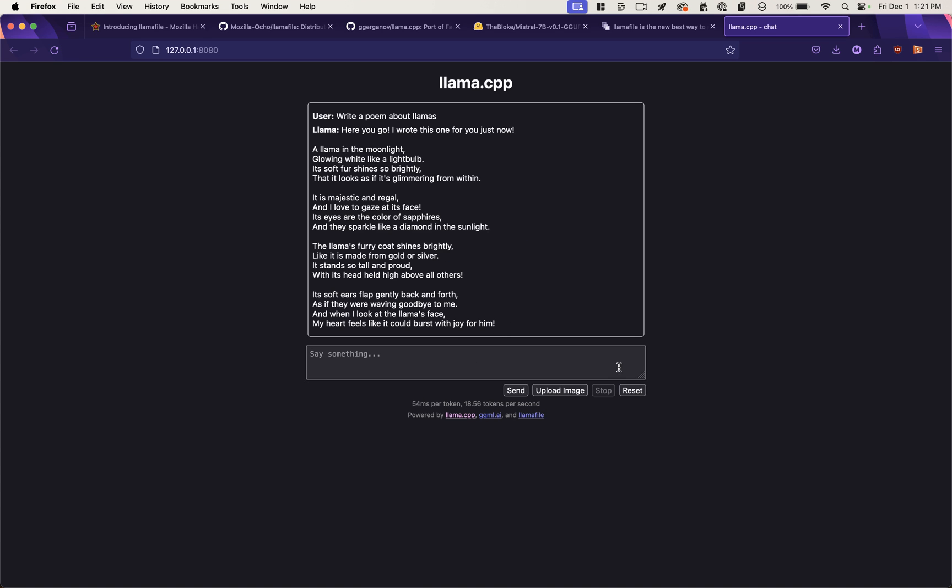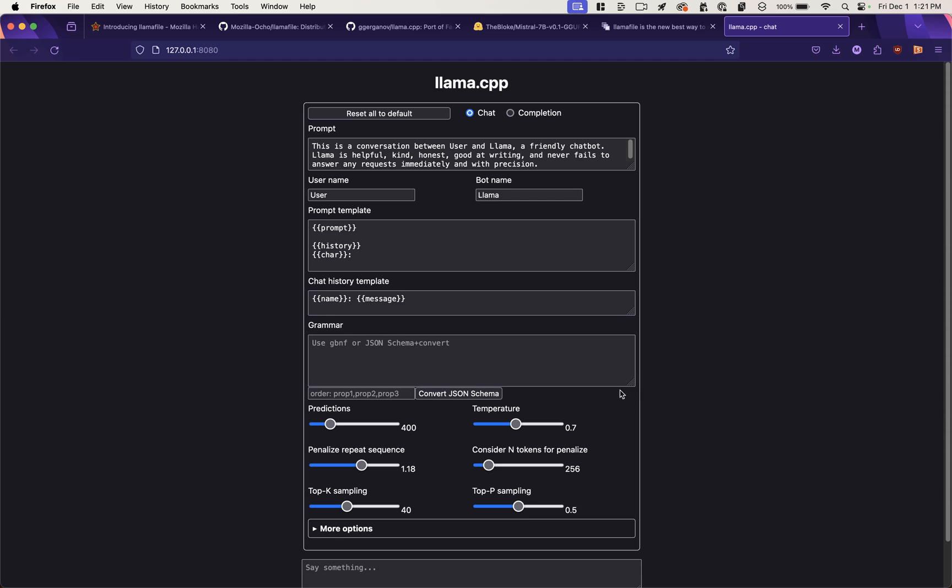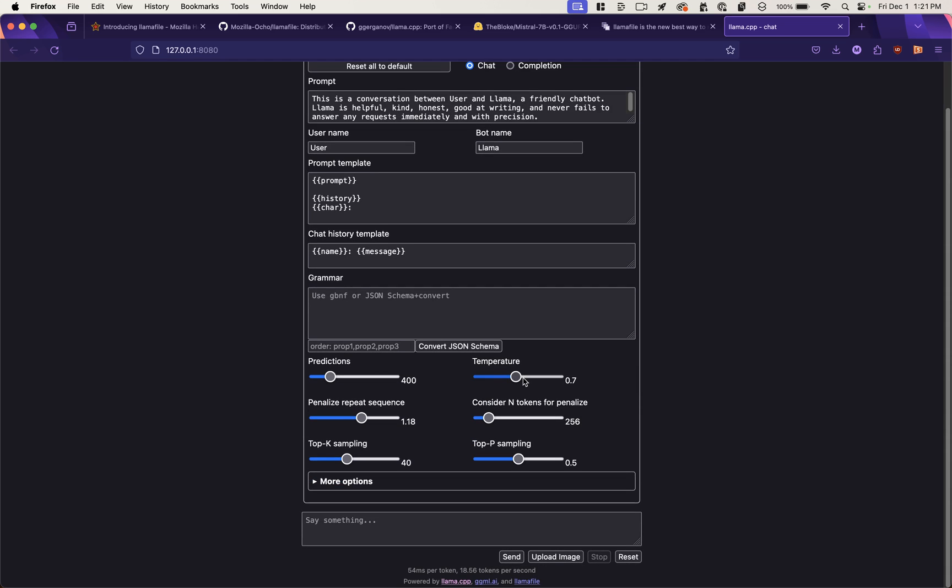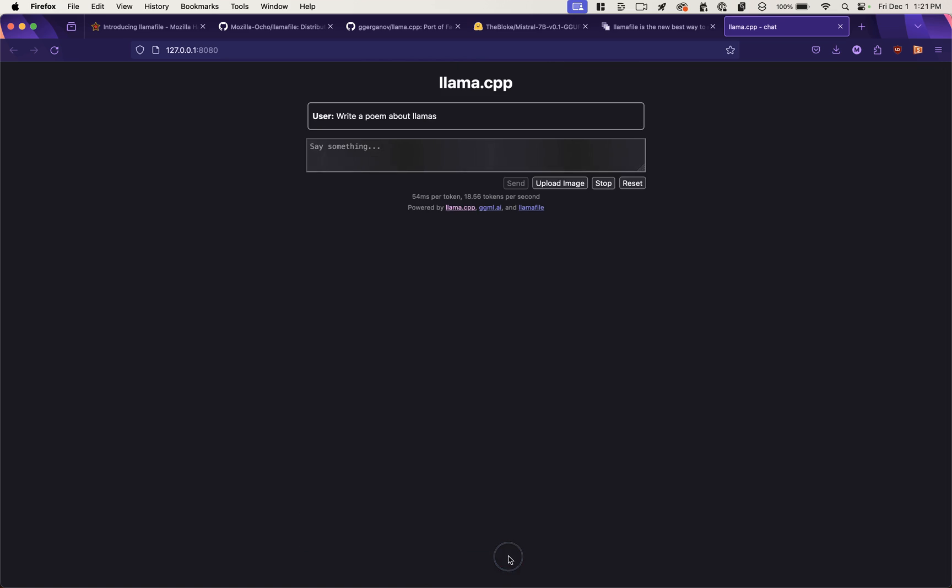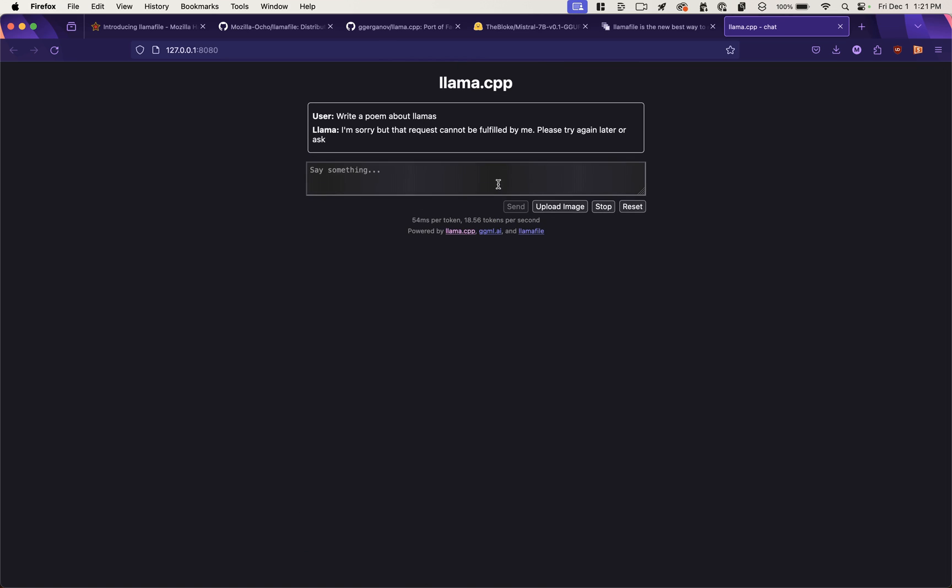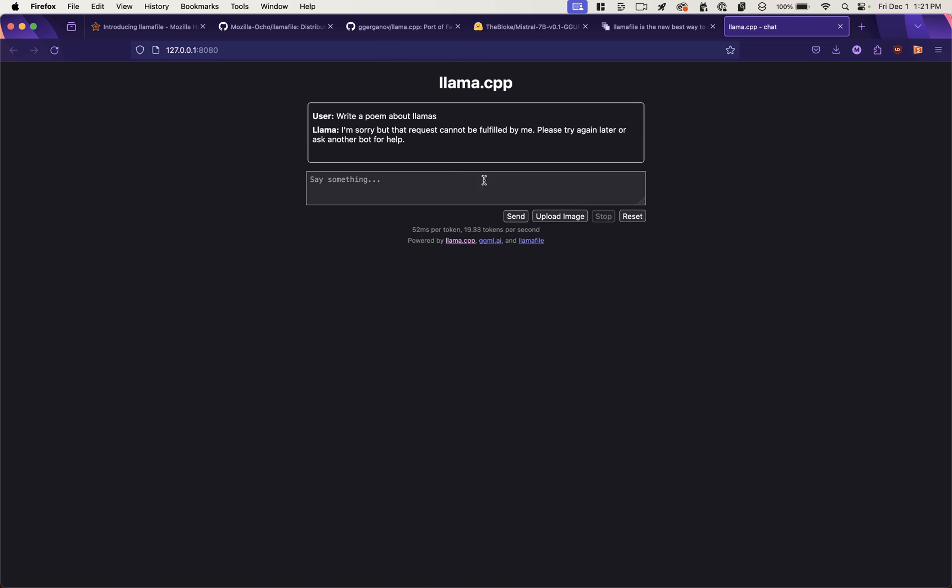Okay, beautiful. Now, if we wanted to say lower the temperature, meaning make the response less random or less creative, and ask it to write a poem about llamas, let's see what it generates. Okay, doesn't want to try to be creative.